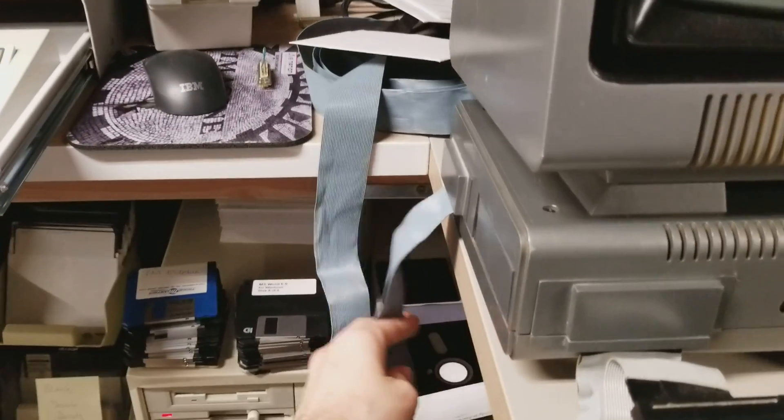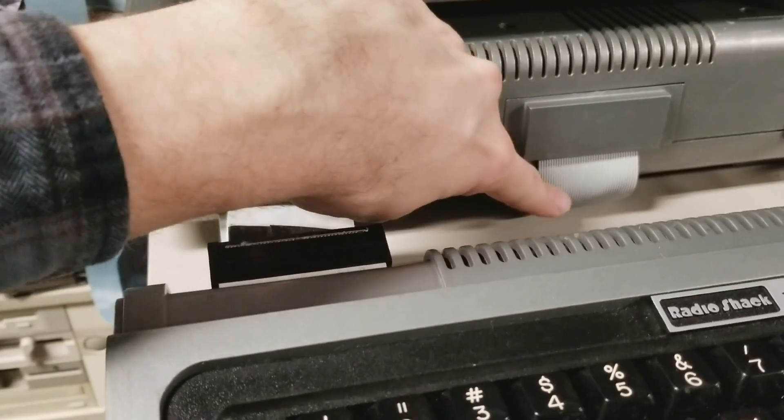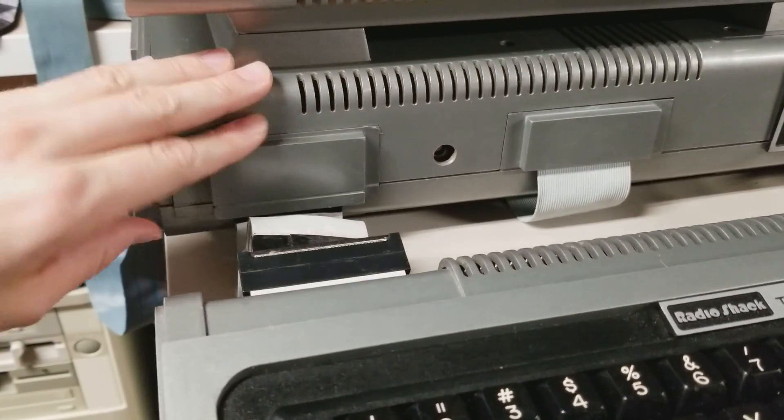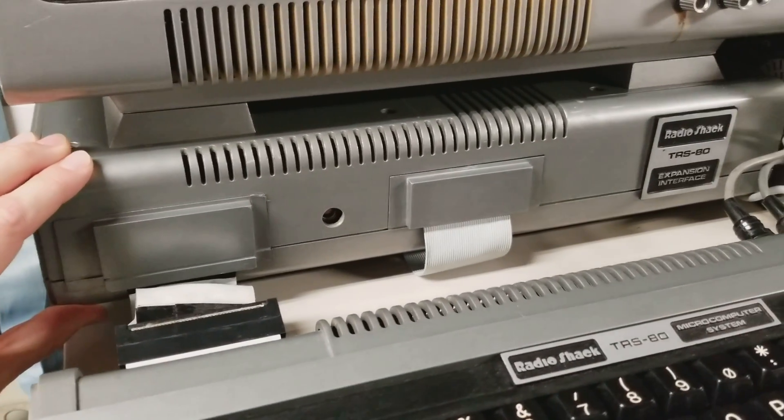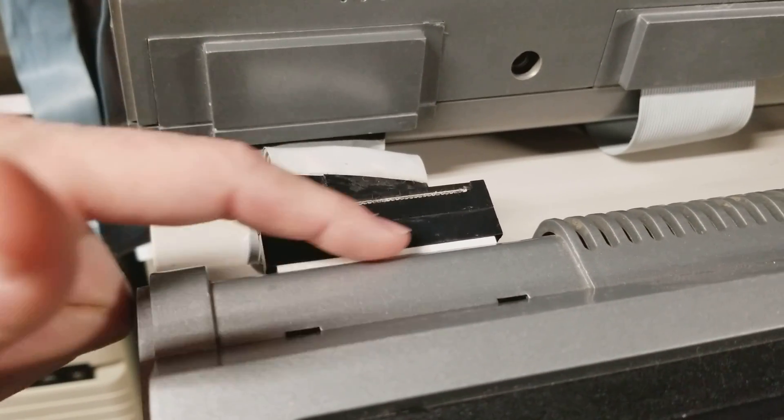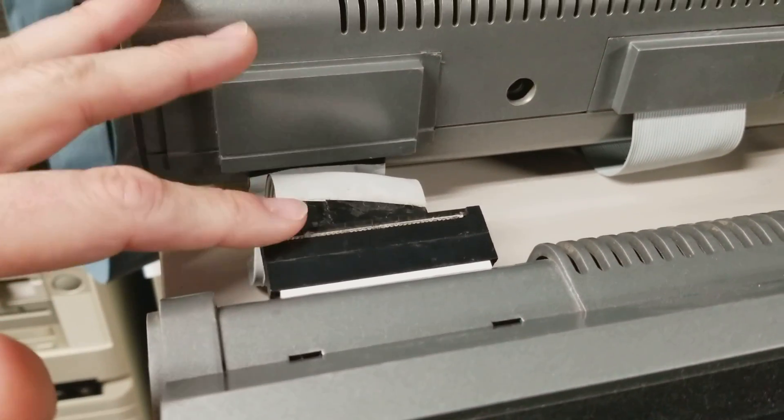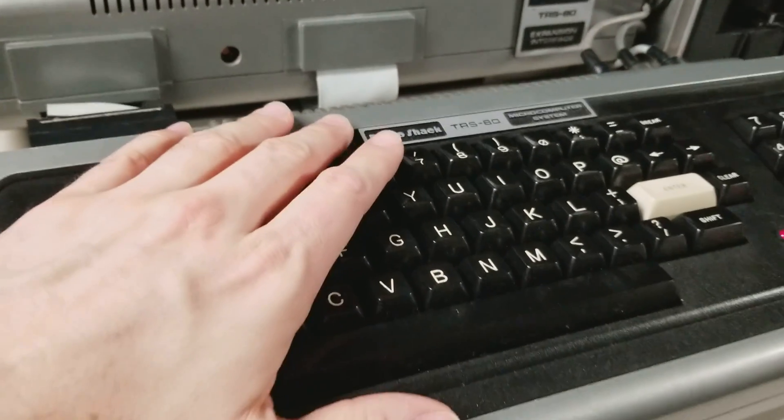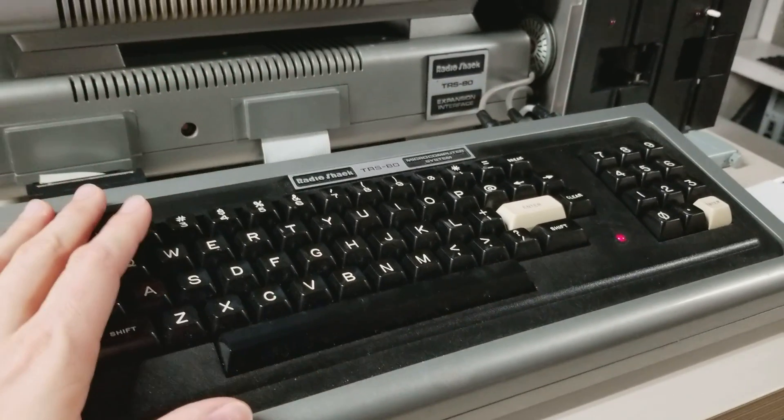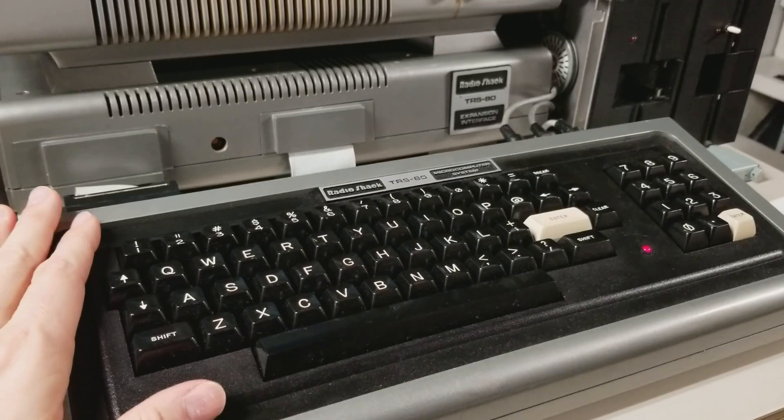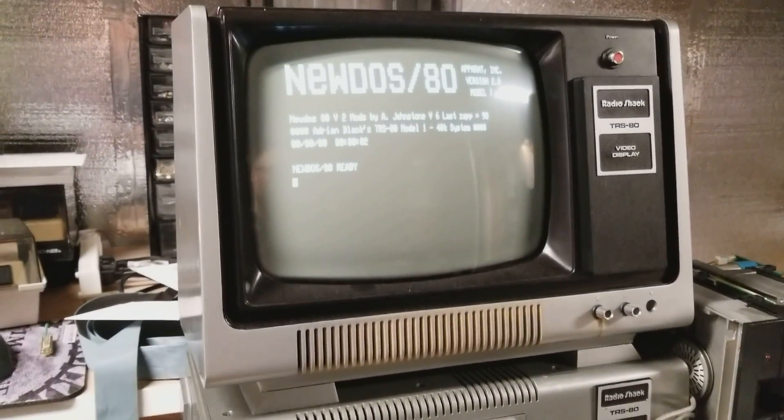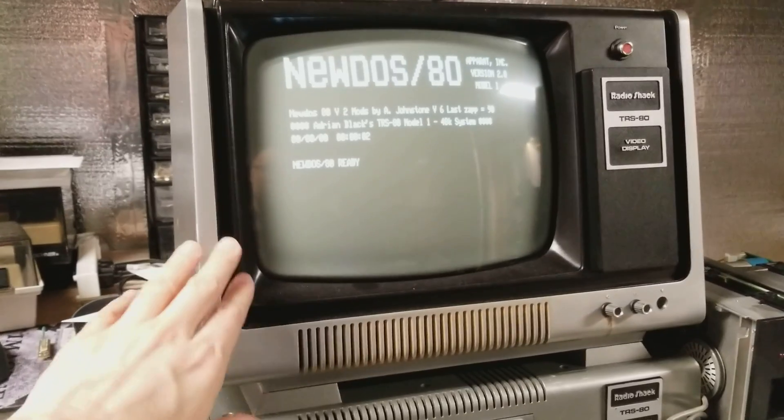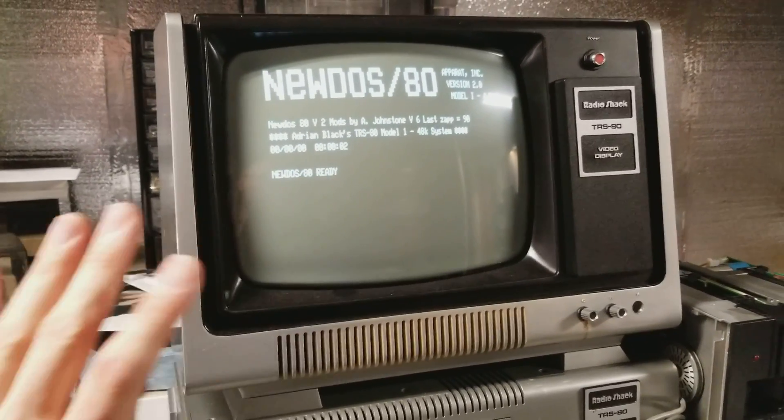All of the cables, like this is the parallel cable for the printer, I have the serial cable here with the serial interface. This has a double density disk drive adapter in it. It has the special connector here that prevents corrosion that goes between this and the expansion interface. This has the Level 2 ROM upgrade as well as the lowercase mod.